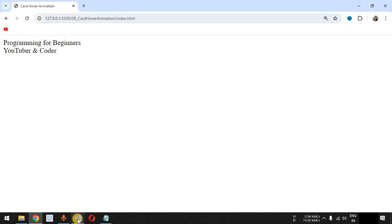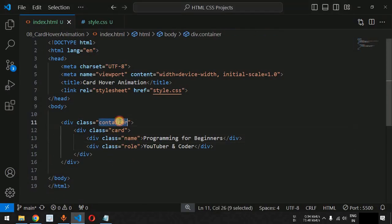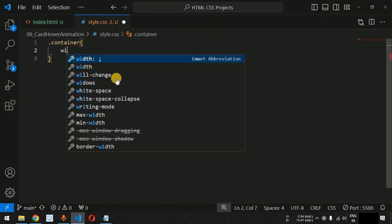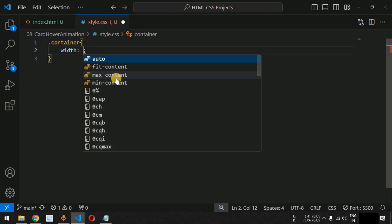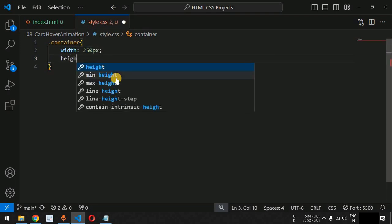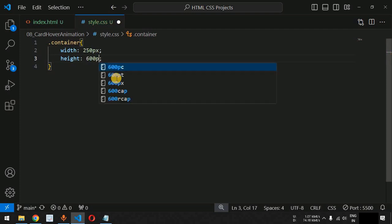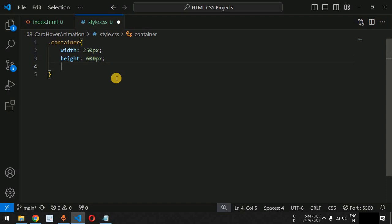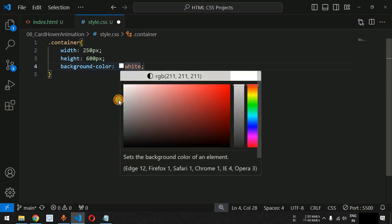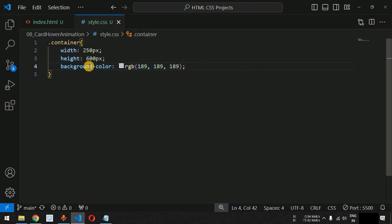Now we are going to provide certain CSS properties. First, for the container class, we will define the width as 250 pixels and height as 600 pixels. Apart from this, we will also provide a white background color, then adjust it to a grayish color as the background color for this container class.